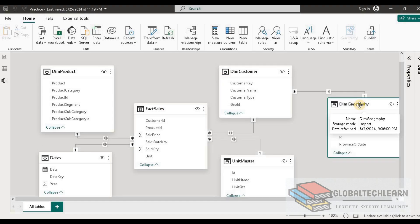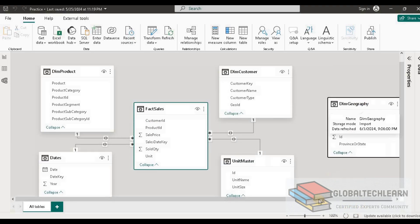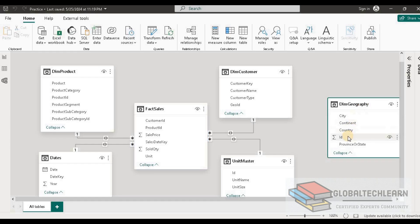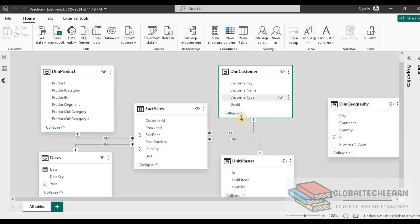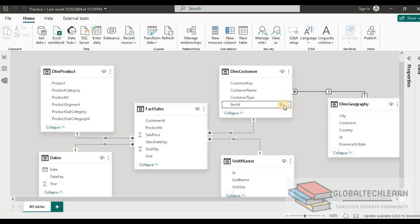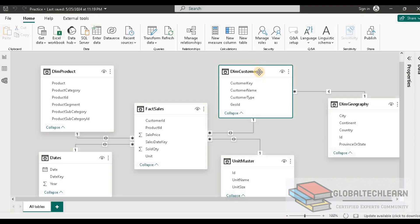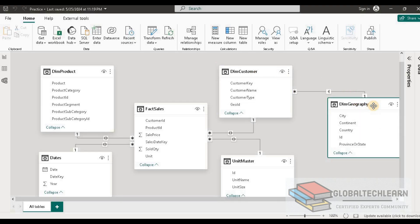Now let's understand what a snowflake schema is. Here I have another table, dim geography, and if we look at the geography table, it has a reference with dim customer — under dim customer we can see we have a GYD field. Let's set up a relationship between these two tables. Now we can see that from the sales table we have a relation towards dim customer, and from dim customer it has a further relation towards dim geography. So we have added one extra layer on top of the first-level dimension table.